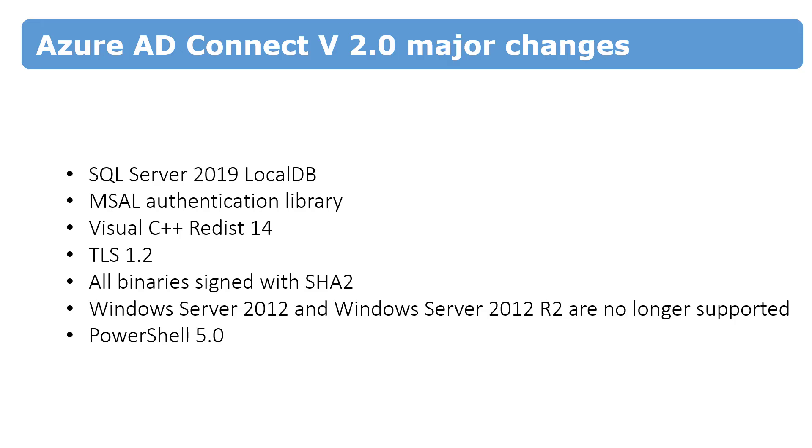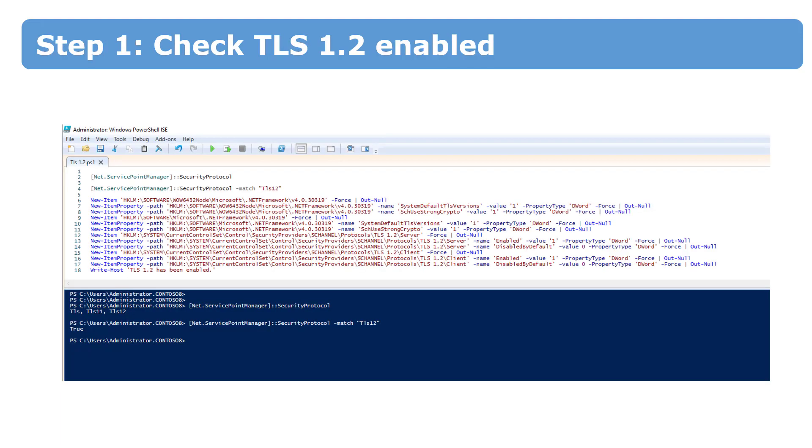Step number one is to prepare a new server for your new Azure Active Directory Connect deployment. There are no special requirements for the operating system. It must be supported. It must be updated.